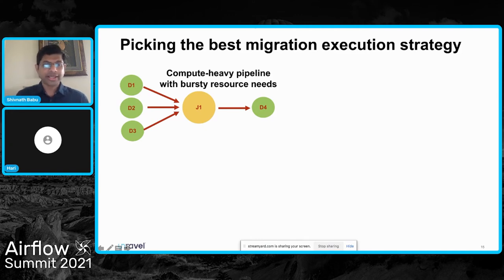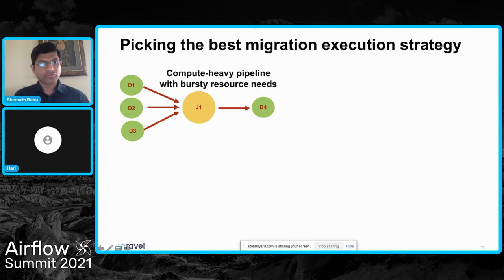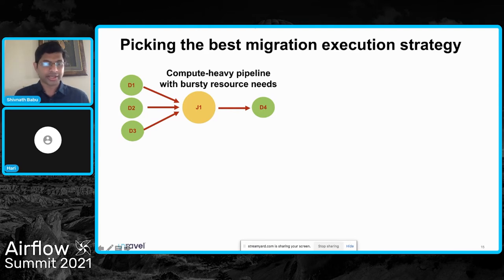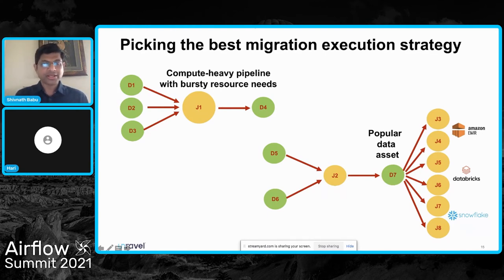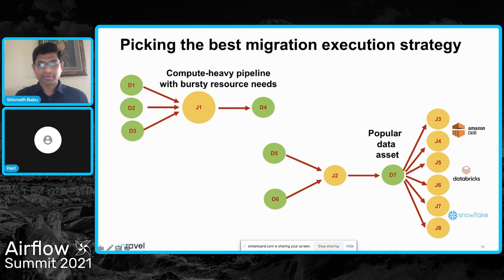Customers often don't migrate all their pipelines in one shot — it's split into waves, and you have to decide the order of those waves. A common approach, especially if your motivation is to free up resources and reduce cost, is to use the annotated lineage graph to identify pipelines containing jobs that have a huge but intermittent resource need — these are great fits for the elasticity of a modern environment like Databricks or EMR. On the other hand, if you're optimizing for agility, you might focus on migrating those pipelines first that generate very popular data assets consumed by many tenants in your organization, so those tenants can then start using their platform of choice — EMR, Databricks, or Snowflake — to extract value from data and ship their apps faster.